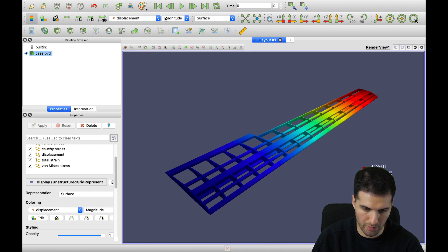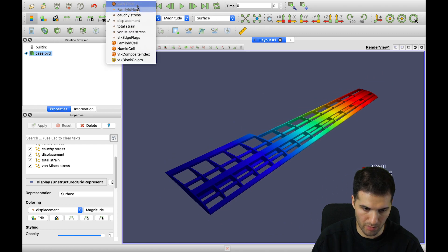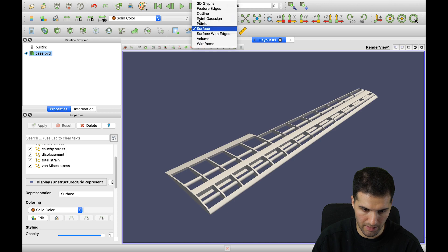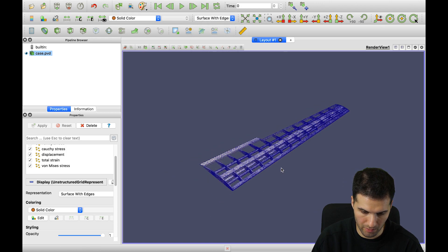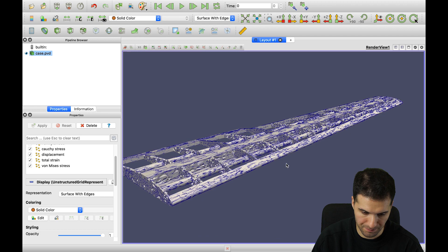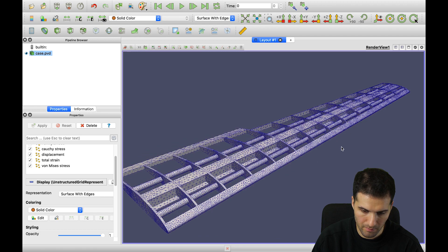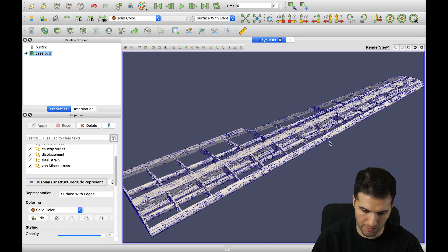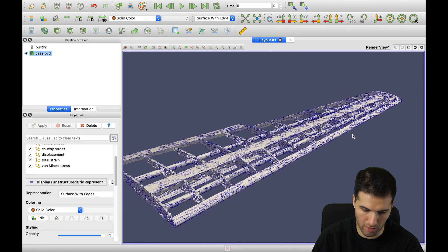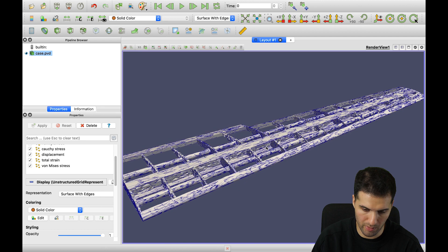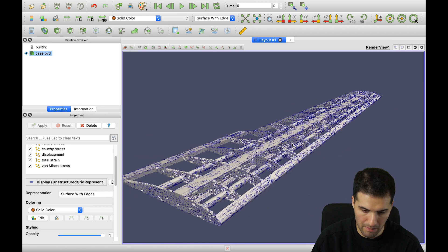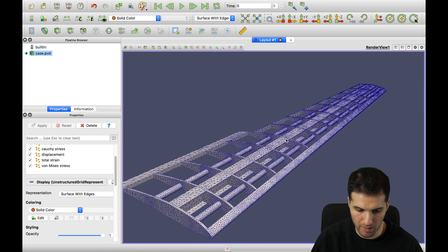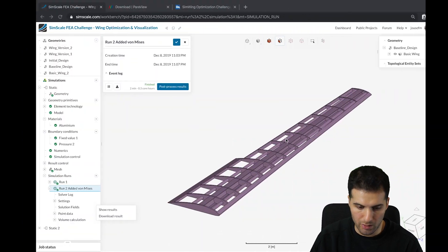What you can also do is go to solid color and then put the mesh on top of that. You can do some mesh observations — maybe you want to learn about the mesh fineness.